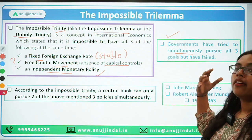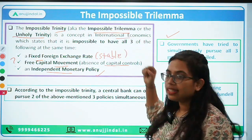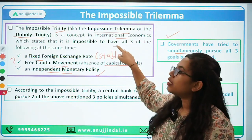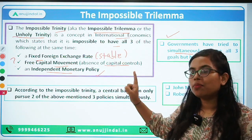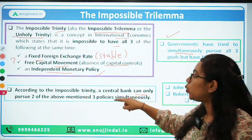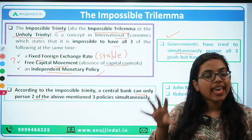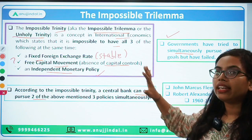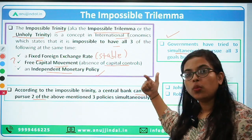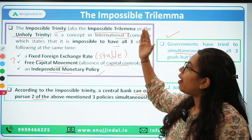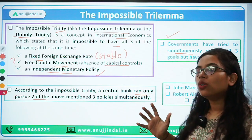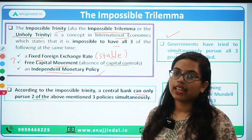Moving on to the third goal: we should have an independent monetary policy. As you all know, monetary policy is the internal tool of the RBI that it uses in the domestic economy. Having independence over our monetary policy is the third goal or objective that any central bank or policy decision makers would like to achieve. This international financial trilemma is a concept that emerged in international economics and finance — it says it is impossible to have all three goals together at one point in time. At most you can have only two of the above mentioned goals.